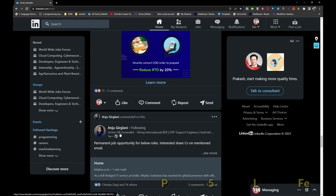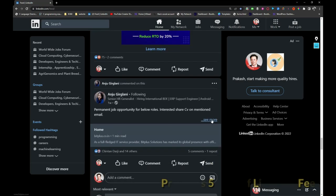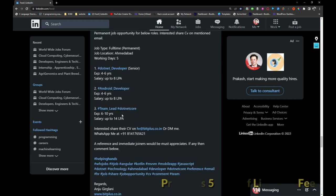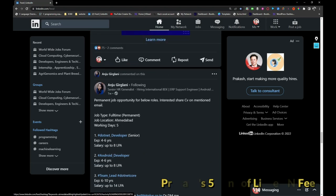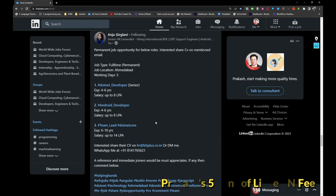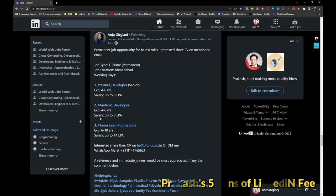Bitplus.co.in is hiring for multiple permanent job opportunities. If you are interested, you can share your resume with this person. Couple of roles are like dotnet developer, Android developer, team lead, dotnet core.